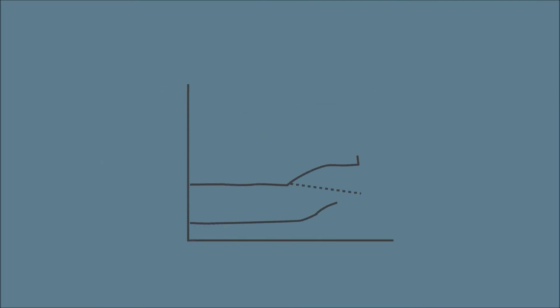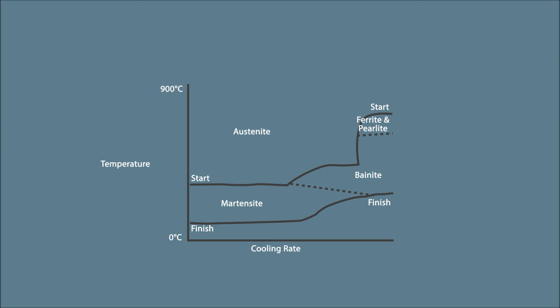If a steel has high hardenability, transformation to martensite will be shown at the bottom right-hand side of the diagram, meaning that a steel will fully transform to martensite over a large range of thicknesses.